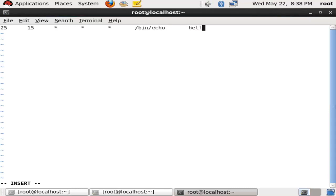And I'm configuring cron job for /bin/echo and the message is hello, how are you.